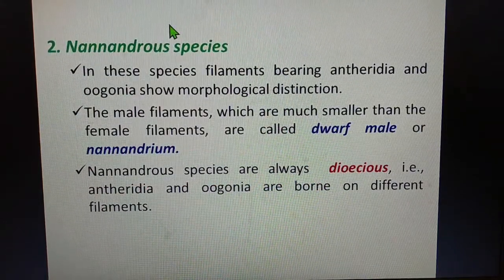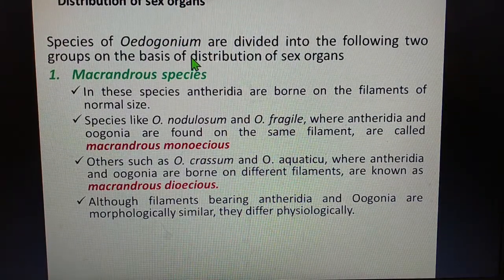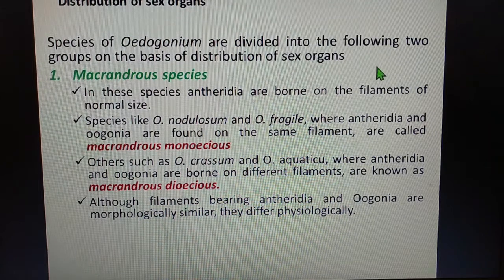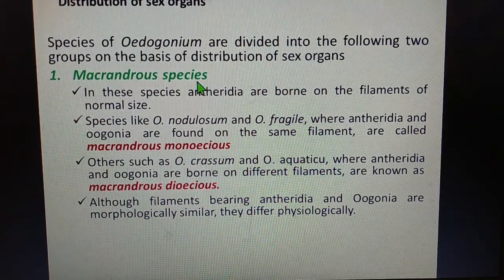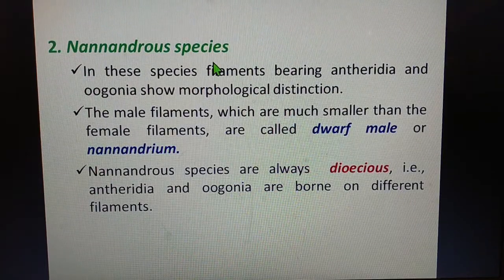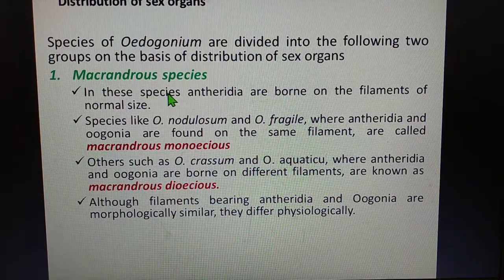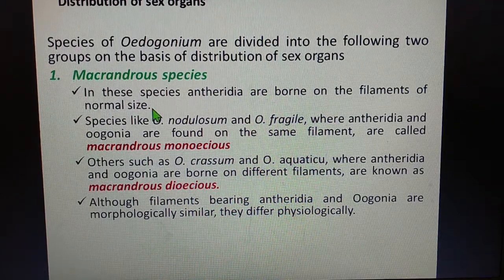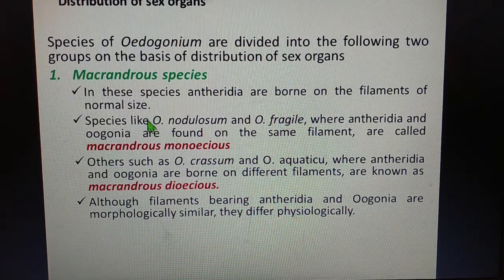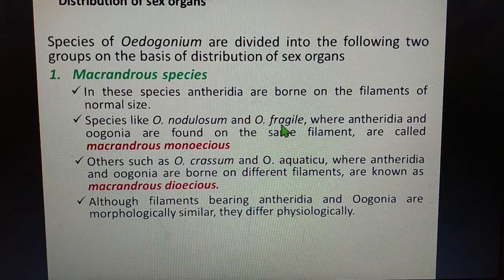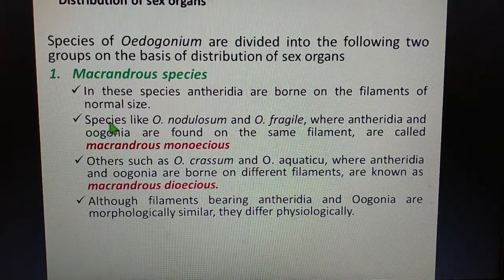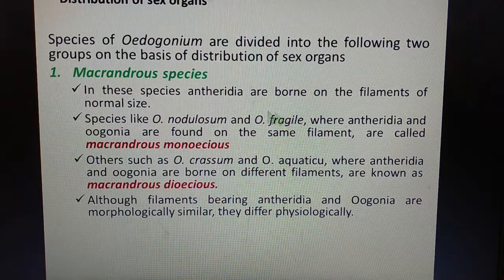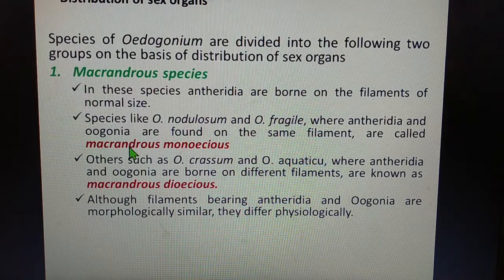Species of Oedogonium are divided into two groups on the basis of the distribution of sex organs: the macrandrous species and the nannandrous species. In macrandrous species, the antheridia are borne on filaments of normal size. In species such as Oedogonium nodulosum and Oedogonium fragile, the antheridia as well as the oogonia are found on the same filament — these are referred to as macrandrous monoecious species.